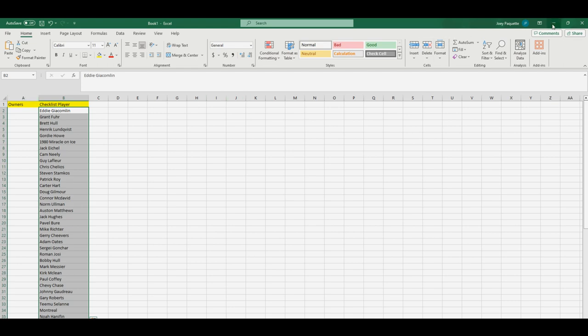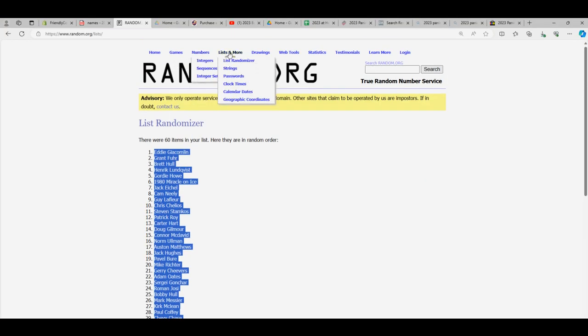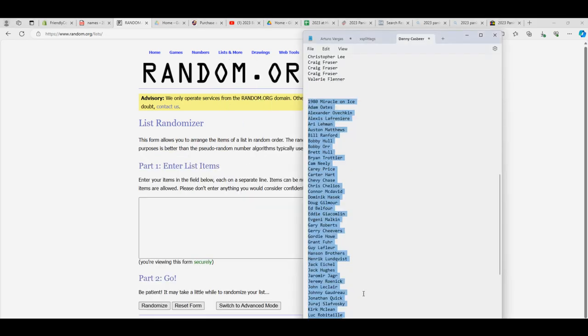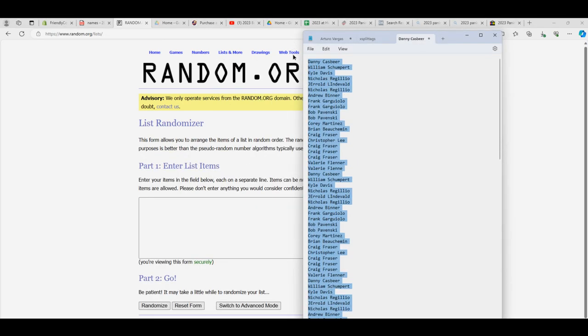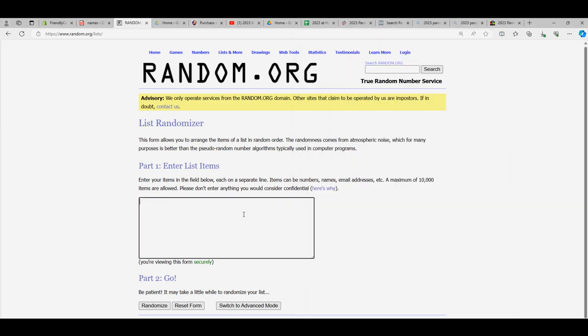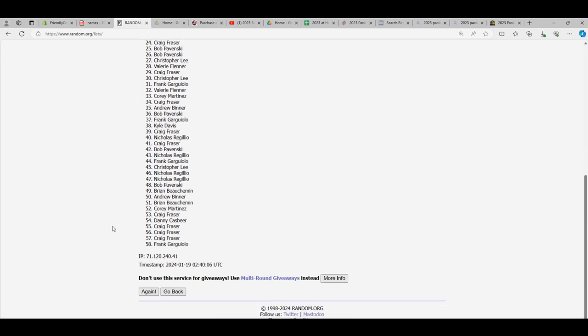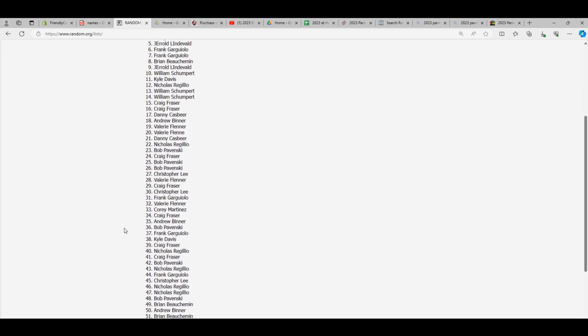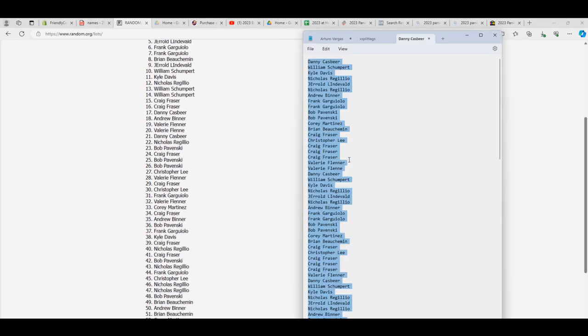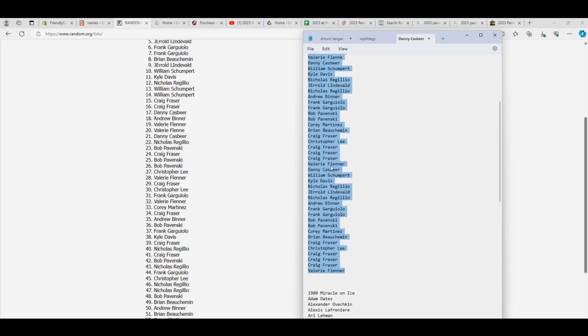We're going to do the same thing with the owners. That's right, Frank, man. Good luck, everybody. Let's see here. Valerie is at the bottom. Danny C is all the way at the top. So now we have a 60 owner list here. Oh, I see 58, so we need 60. So where did that go wrong?